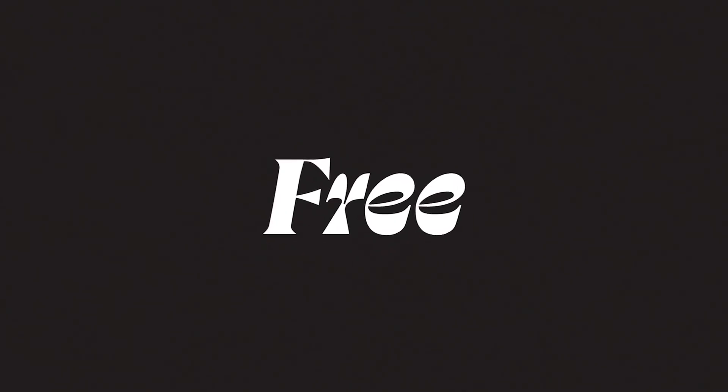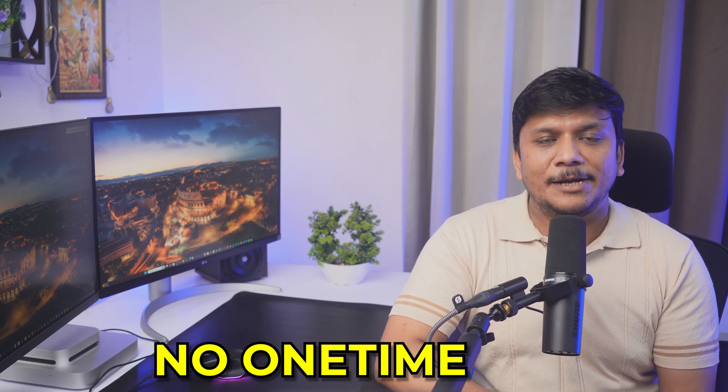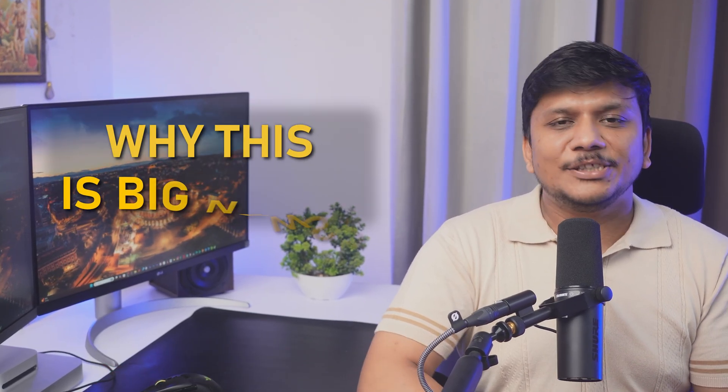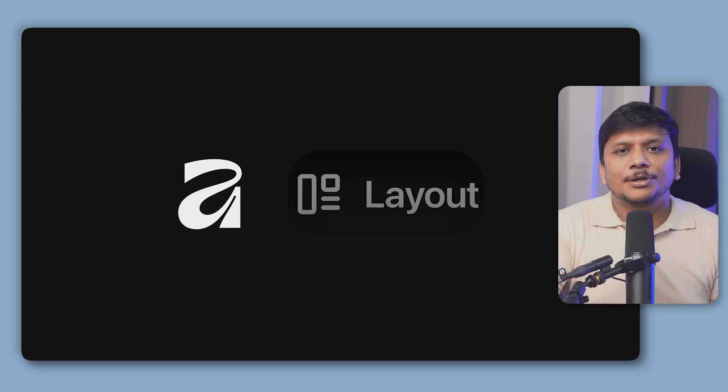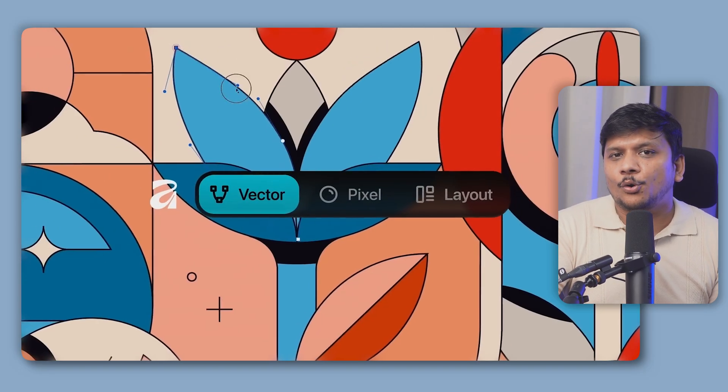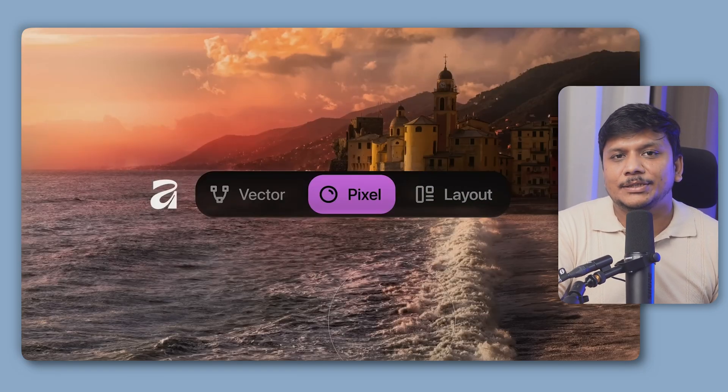Similarly, a software known as Affinity Studio, powered by the very popular Canva app, launched this for absolutely free. No ifs, no buts, no subscription, no one-time fee, and nothing like they are training our data to teach their AI. I mean, this is their claim. But the good thing here is we're going to get this software for absolutely free.